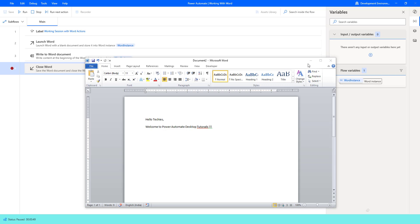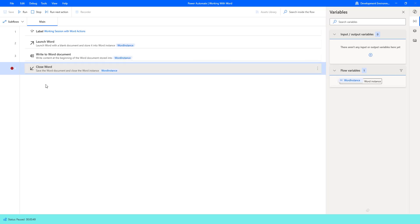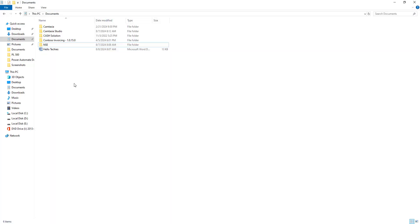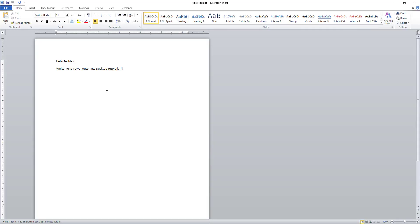Let me minimize this. When Close Word runs, based on the action settings, it will save the document, save as, or not save. I have given Save Document so it will save inside my C drive, Users, Documents folder. Let me click Run. The flow has executed successfully. Going to the folder, there is a file named Hello Techies. Opening it, I can see the text 'Hello Techies, Welcome to Power Automate Desktop Tutorial.' This is my first scenario.